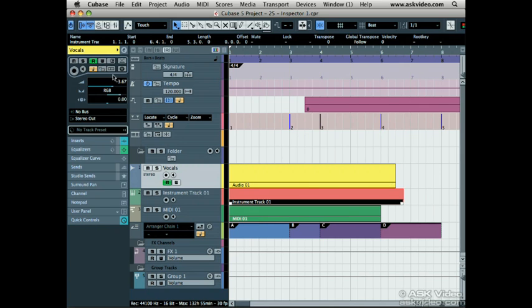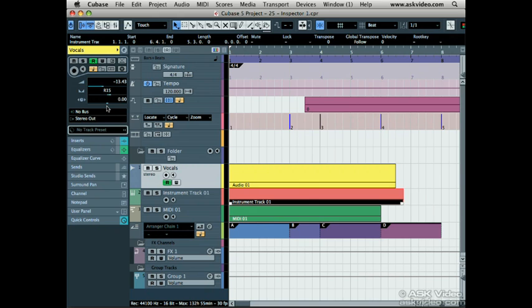The next two buttons are explained in level 3 of this DVD series. Here we have volume, panning and delay. If you ever need to delay or move a track ahead in time, you can do it here. This isn't used very often.